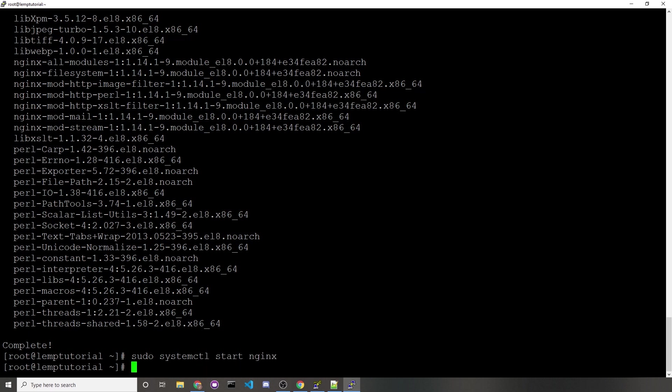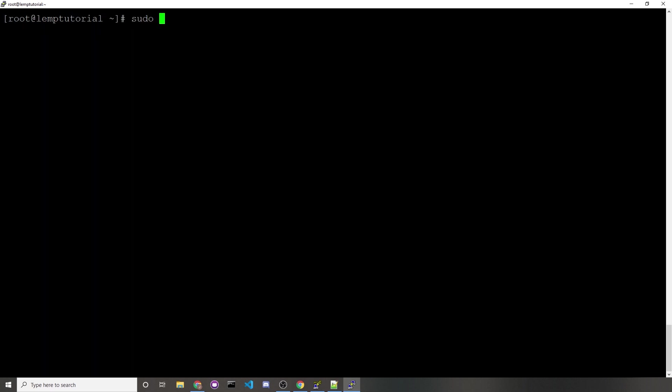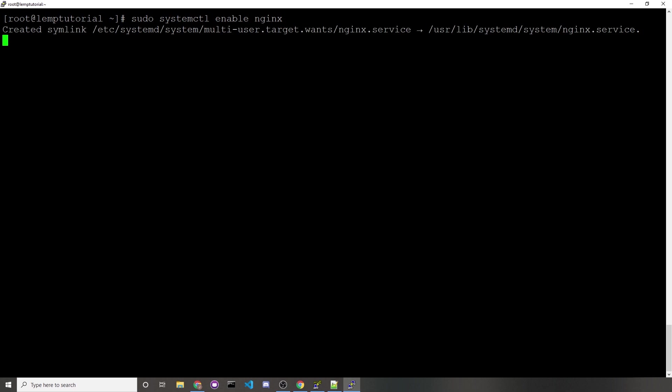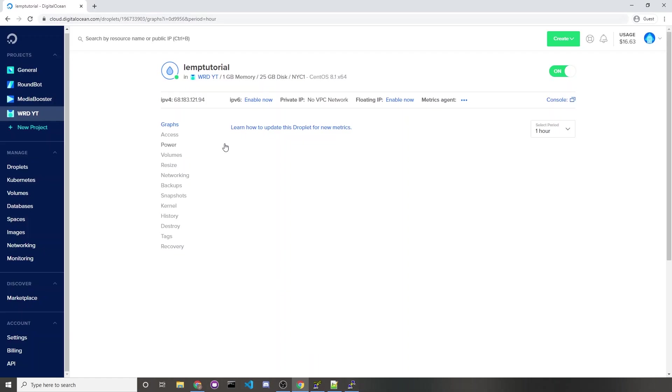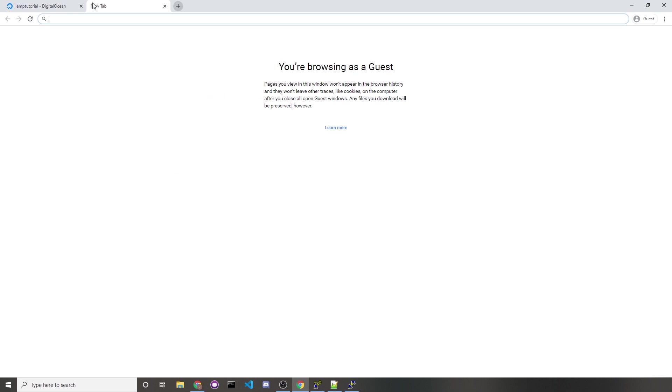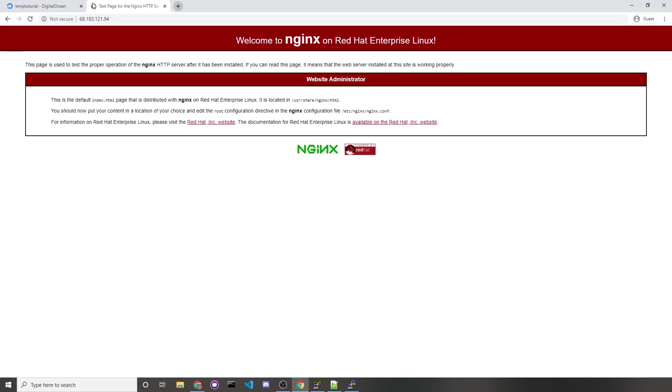But now what you need to do is sudo systemctl start nginx. At this point, Nginx is running, but what you would run now is sudo systemctl enable nginx. What this does is it makes sure that it starts up Nginx every time your server reboots. Otherwise, if you power your server off and then power it back on, Nginx isn't going to turn on automatically, which makes your server have even longer unnecessary downtime. Now that we have Nginx installed, if we just copy our IP and then visit that inside of our web browser, you should see that you have a working web page returned by Nginx.